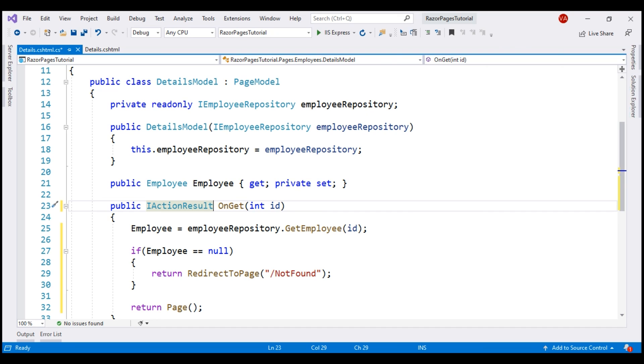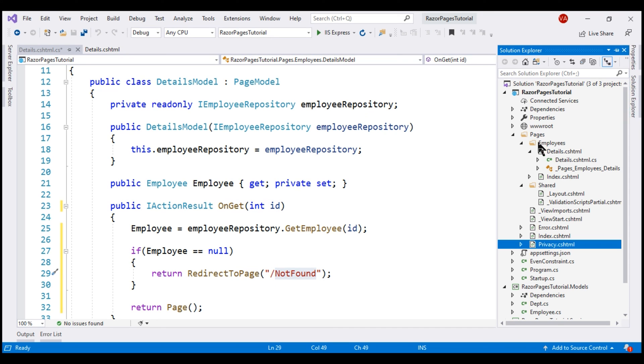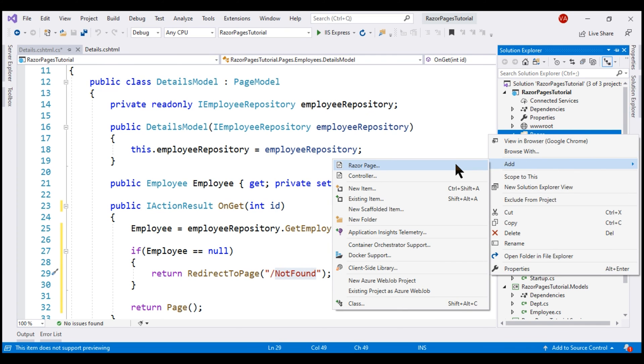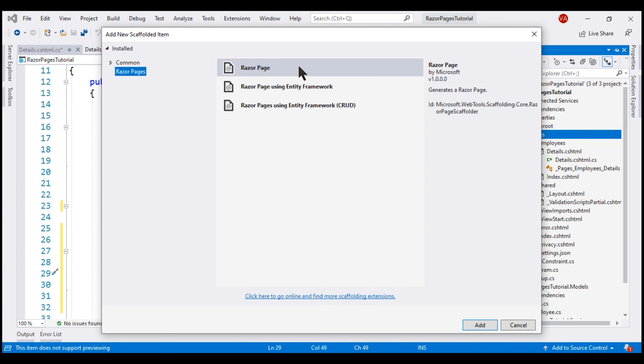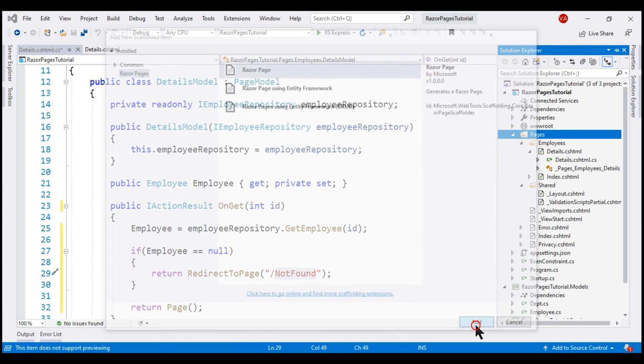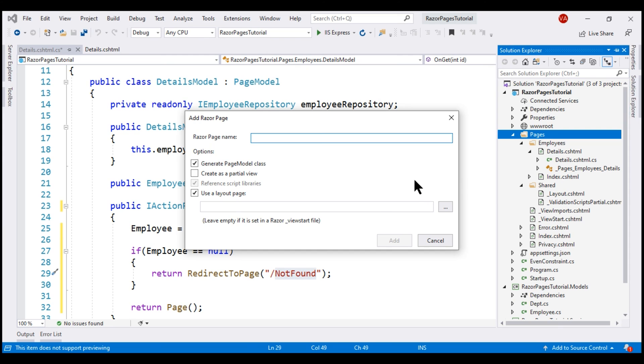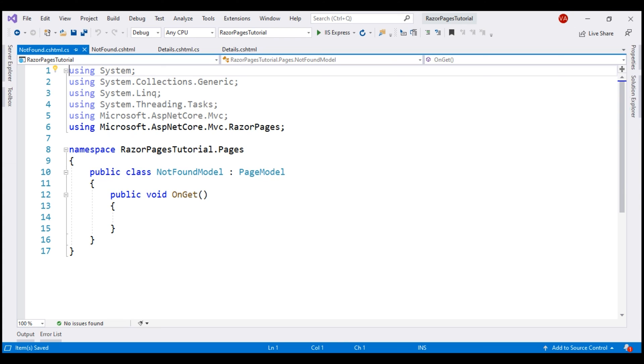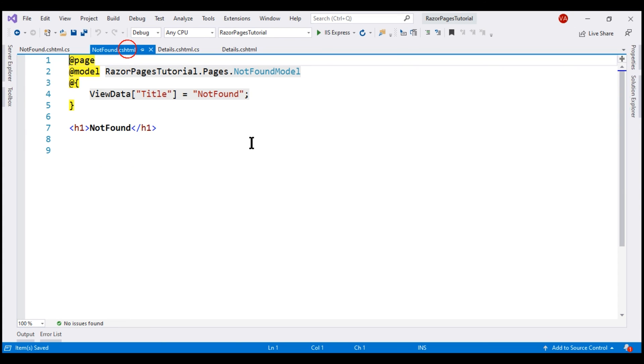All that is left right now to do is add this NotFound Razor page. Let's add it to the Pages folder. We want to add a Razor page so select that and let's name our page NotFound.